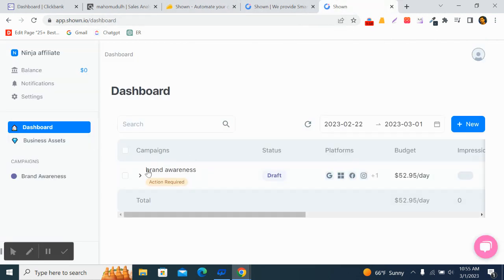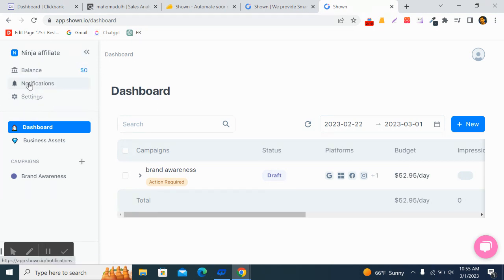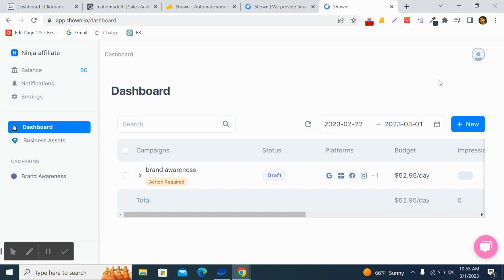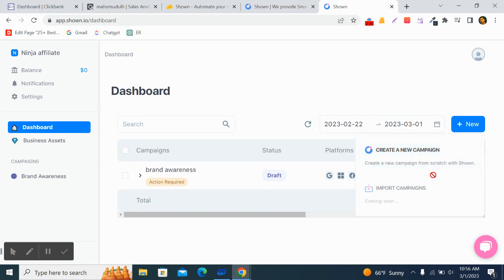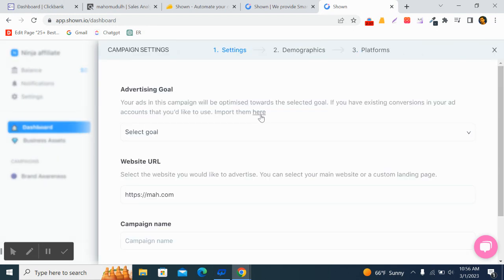Let's look at the dashboard. I already created a brand awareness campaign, but I'll show you how to create a new one. On the dashboard you can add balance, see notification settings, and upload business assets. You can also create a new campaign or import a campaign from another ad platform like Google, Microsoft, or Facebook.